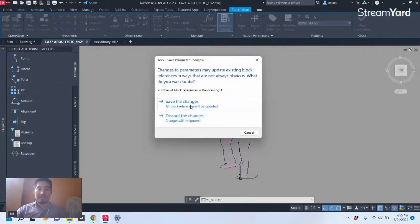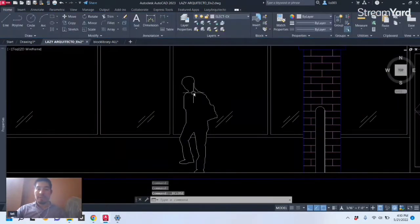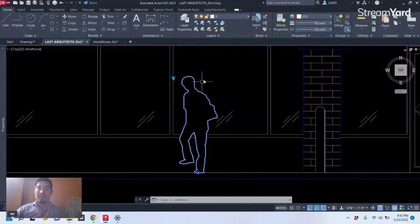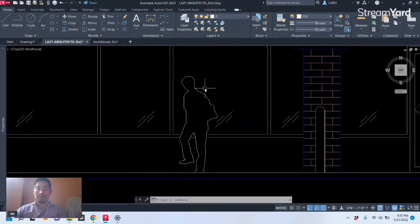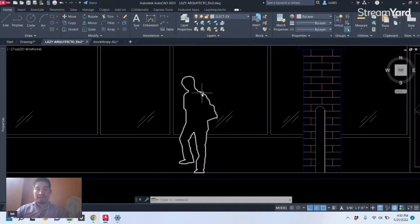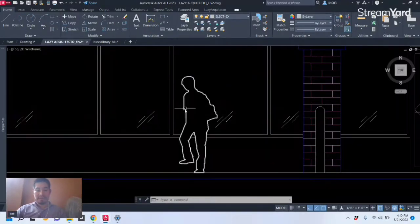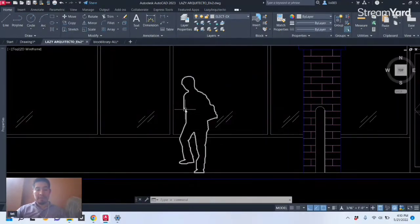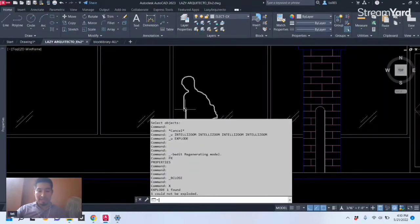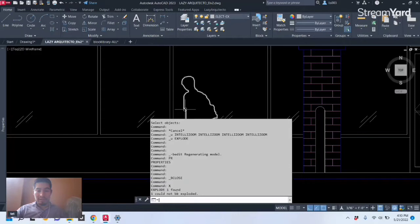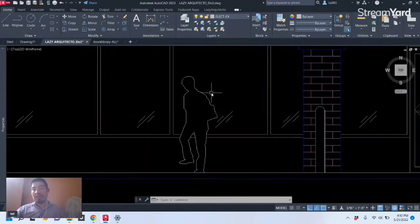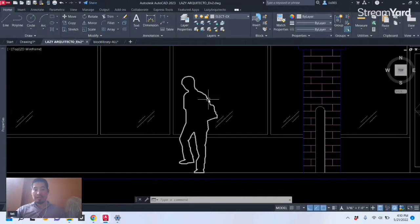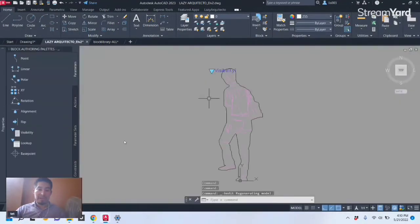So if we change it to No and close and save the changes, look what happens when I try to explode the block again. You can see that nothing will happen. This is still a block and if we open the command line you can see that it says one could not be exploded.